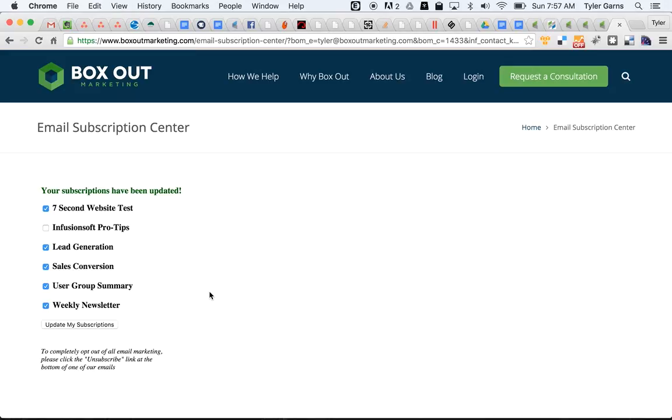If you're interested in this tool and any of the other tools that we have, just contact us here at Box Out Marketing and we'll help you get all set up. Thank you.